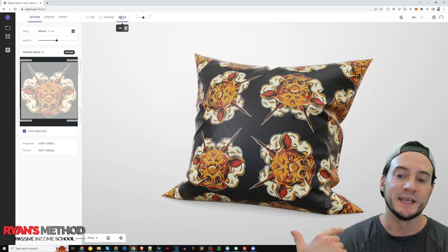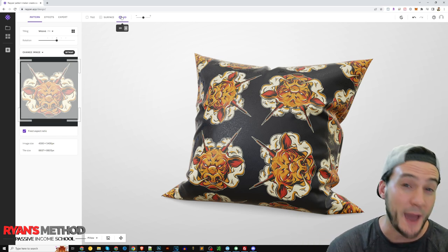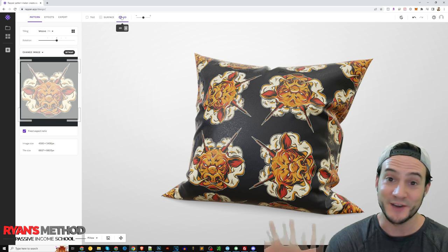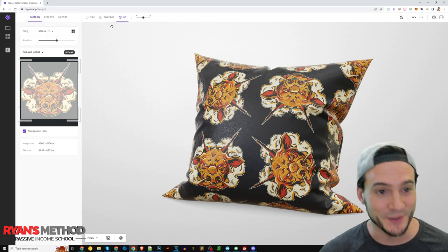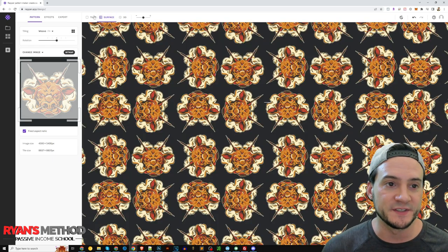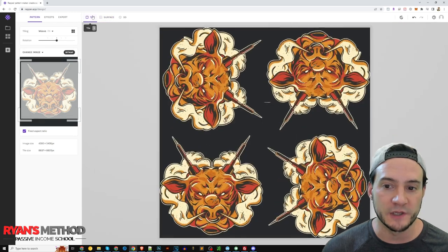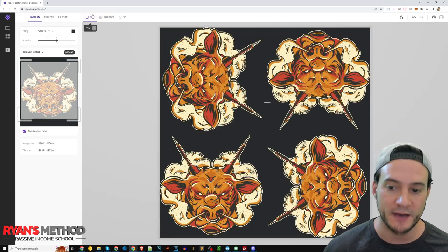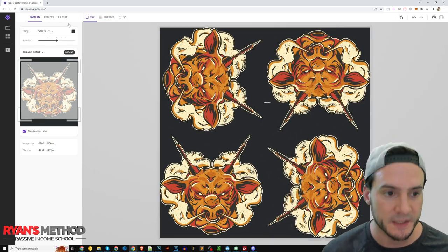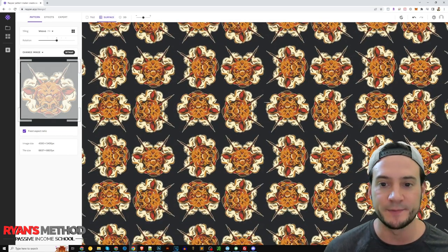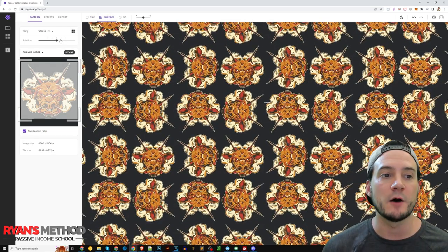So you know right away if you like the current pattern that you're working with. It's very useful, I mean honestly I think it's really cool. You can click surface as well, or you can click tile and view the actual tile that is being replicated as you go.